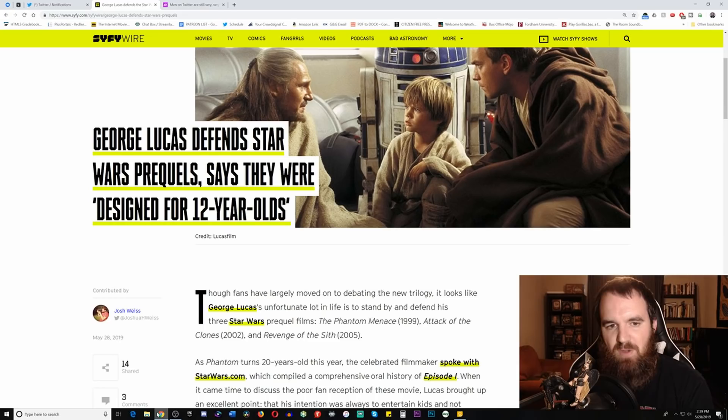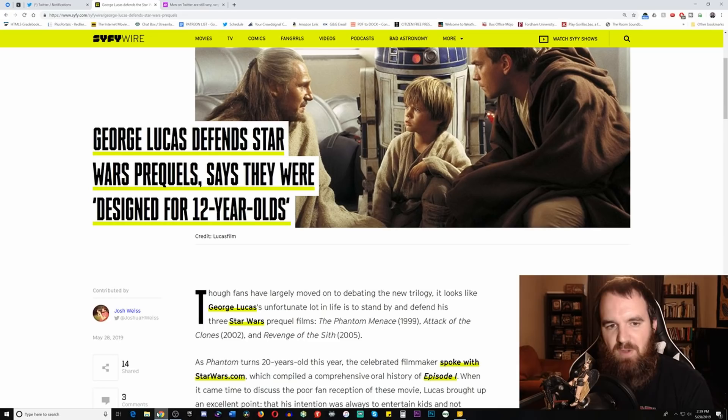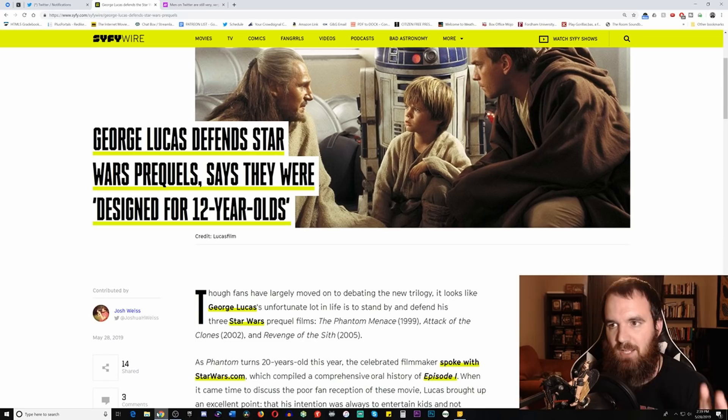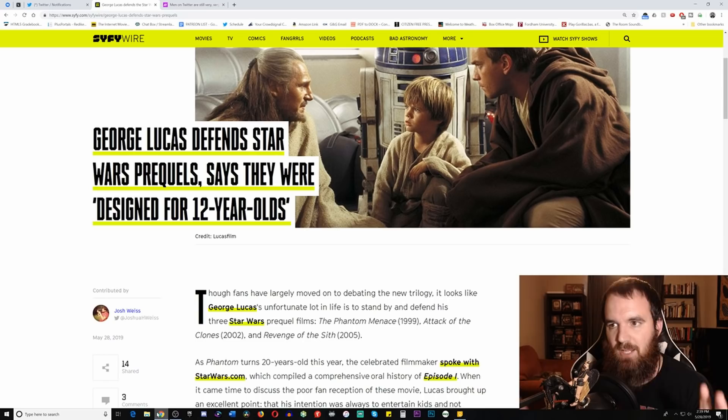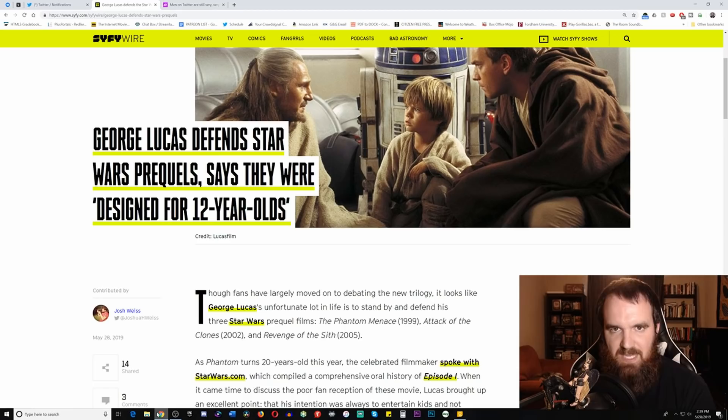He made it very clear that Jar Jar Binks was added in there to be a stupid character that kids could enjoy. We can take him at his word on that. We could obviously understand that there's a lot of truth that seems to be a part of that, but it doesn't really explain how there are so many other parts and other characters that kids really wouldn't be necessarily drawn to, especially characters like Darth Maul. The fighting sequences that kids are normally not going to be looking at.